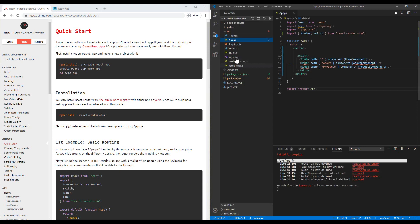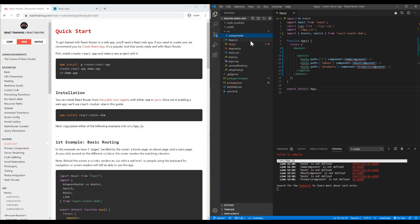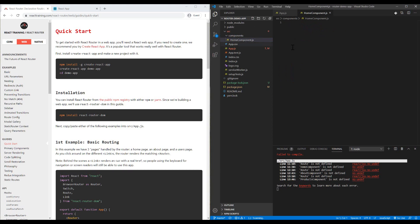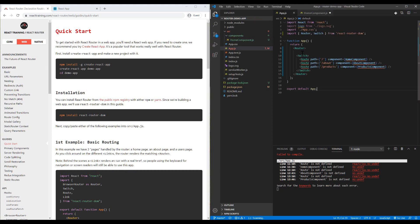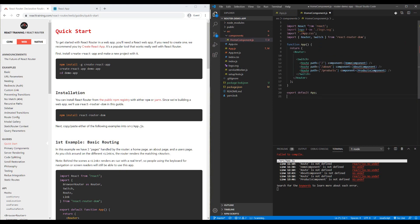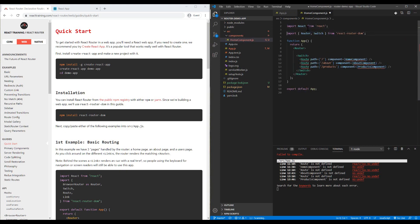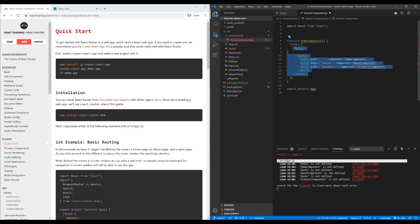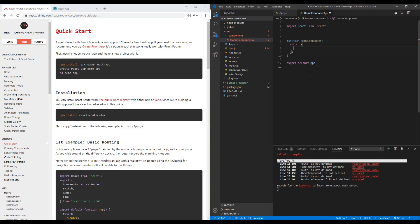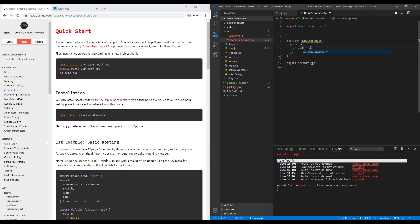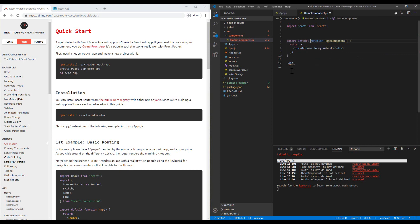Let's create a folder called components. I'll create the home component file with a function component. Welcome to my website. I just need to export my component.